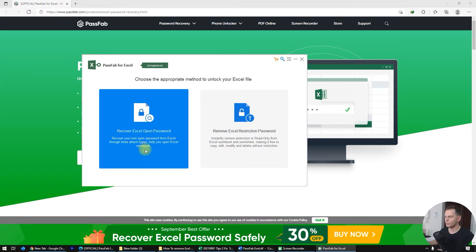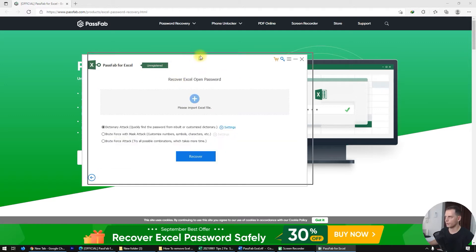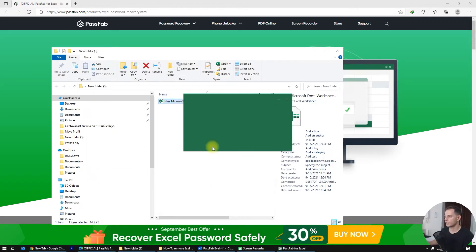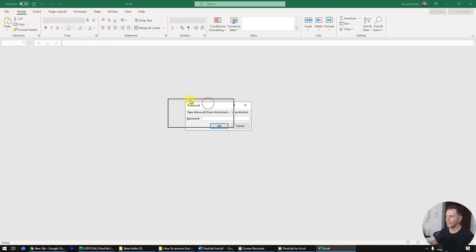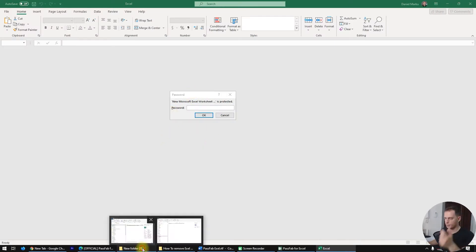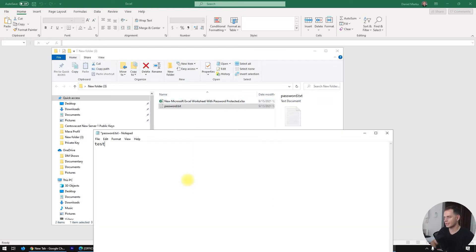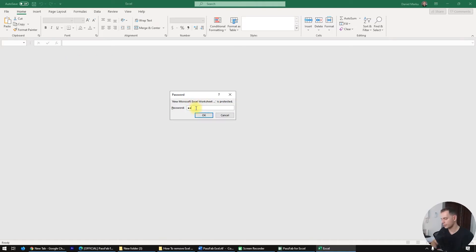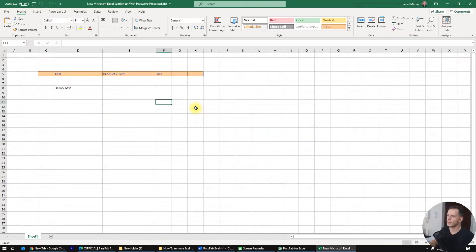Let's try 'Recover Excel Open Password' first. I have a document I created with a password — I put the password and I know it is 'test2021.' Let's type 'test2021' and click OK. Here is the demo document.